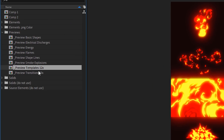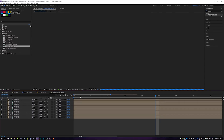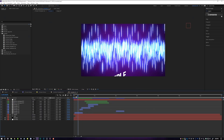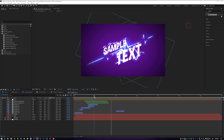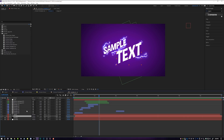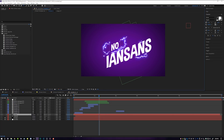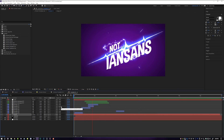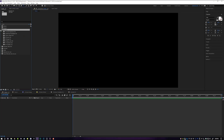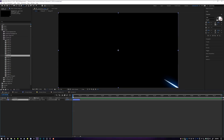On top of all of these energy effects, we also have flames, shape lines, smoke, explosions, templates, and transitions. The templates section is really cool — all of these are available to you. If you double-click on one of the pre-comps it will take you into the template and show you exactly what you're getting with all of those energy effects. All you need to do is click on the text and change it to whatever you want — I've just made myself a really cool 'Nadian Sans' text and it took me literally two seconds.